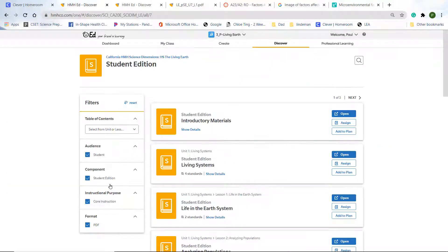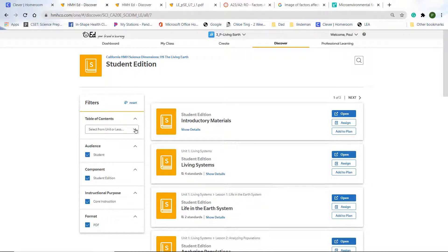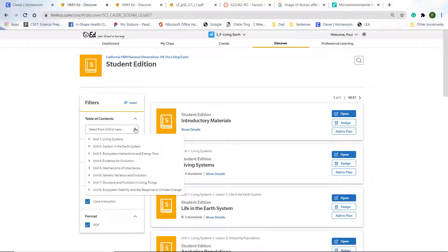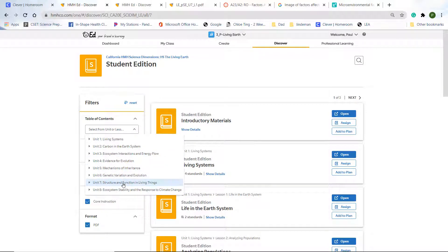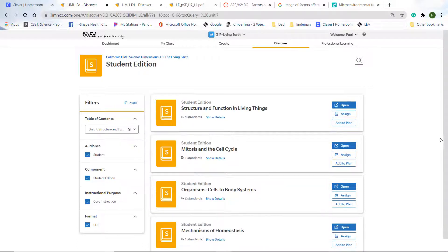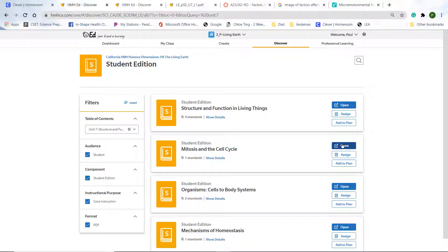Do not do the eBook. That is a slightly different version. Once you get here, you are going to click on the Table of Contents. And you are in Structure and Function of Living Things, Unit 7. So you click on that. And then you are going to be in Mitosis in the Cell Cycle. And that's what you open.